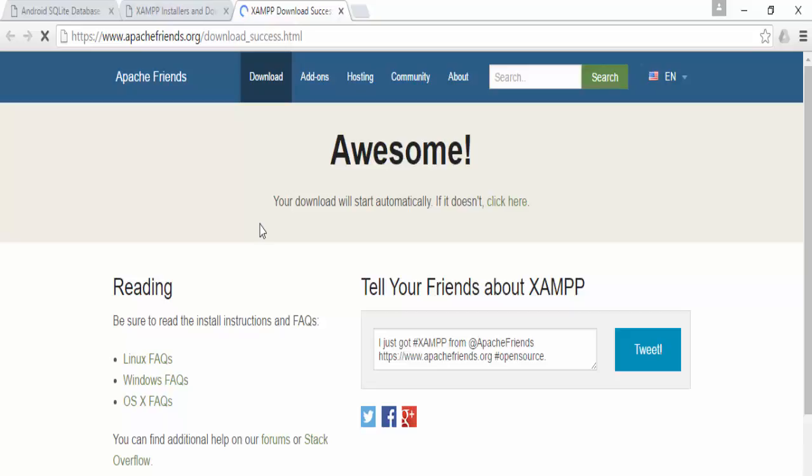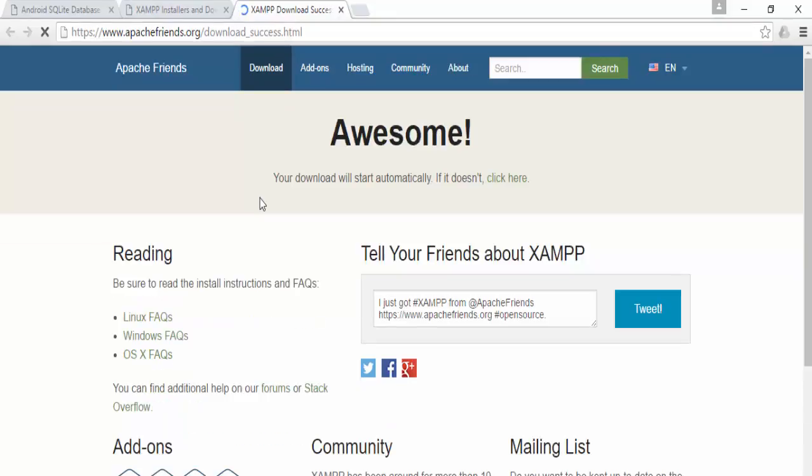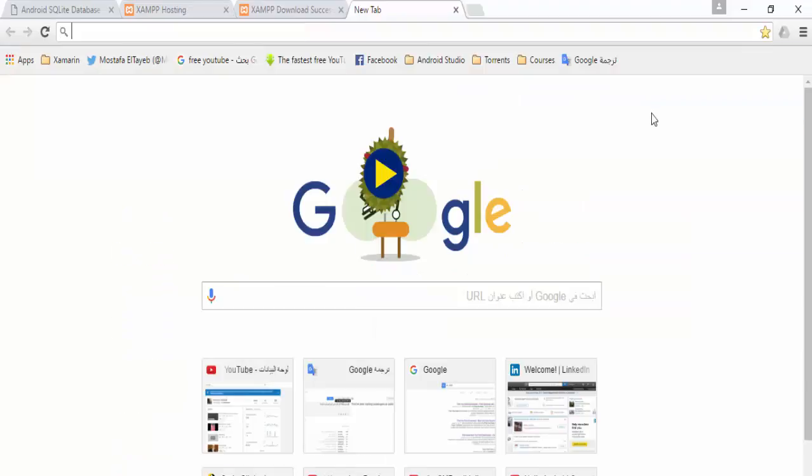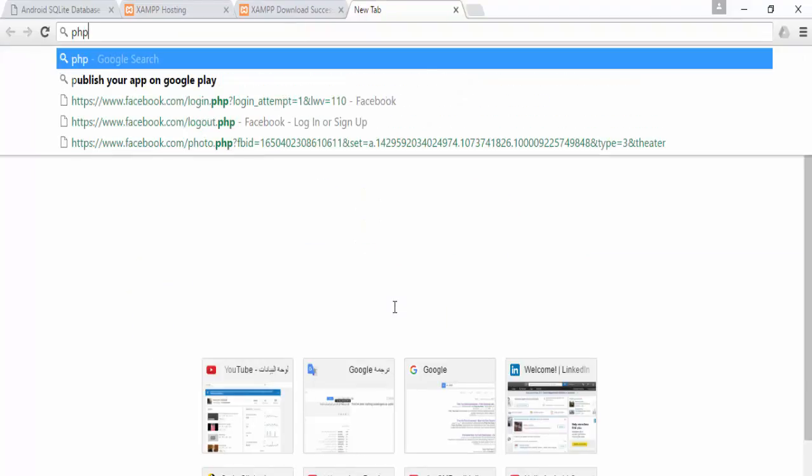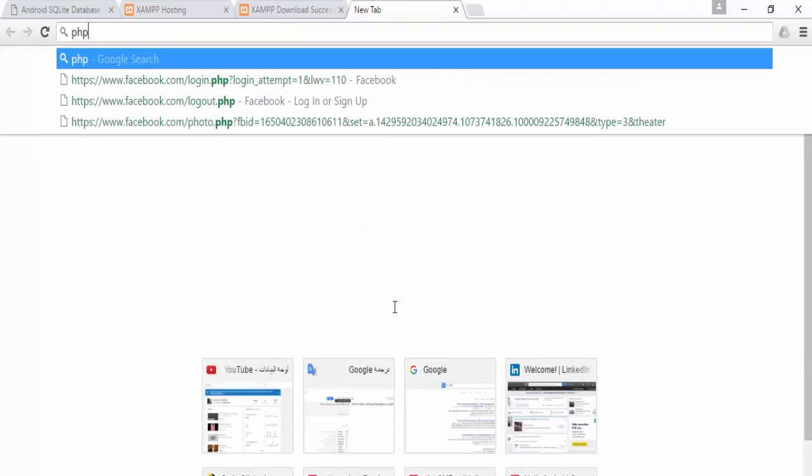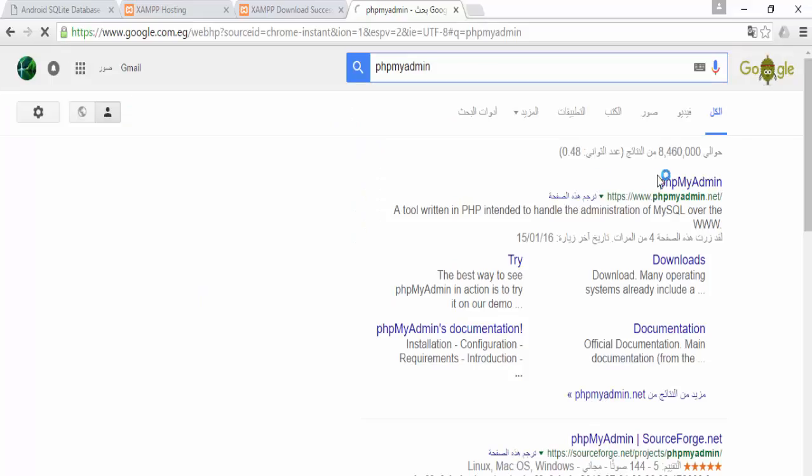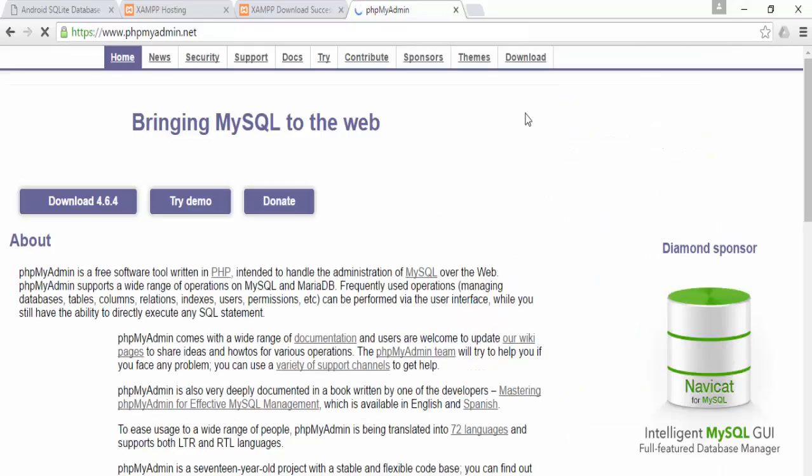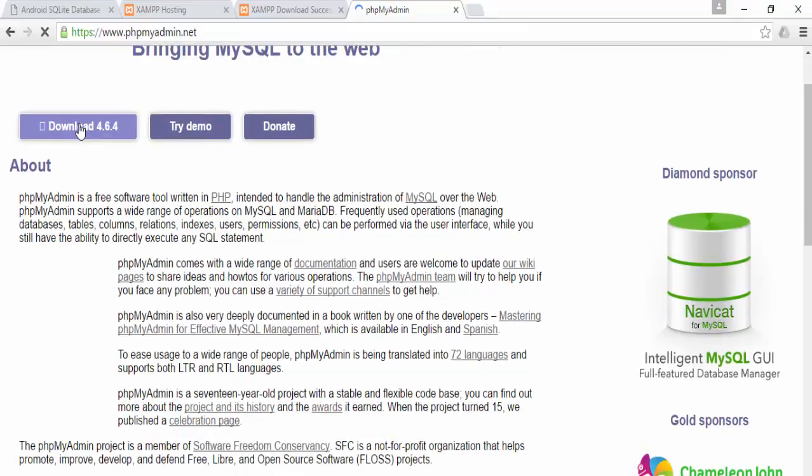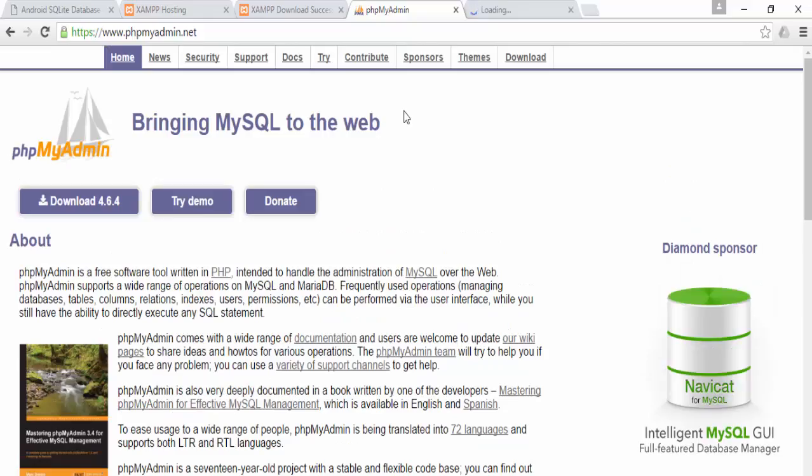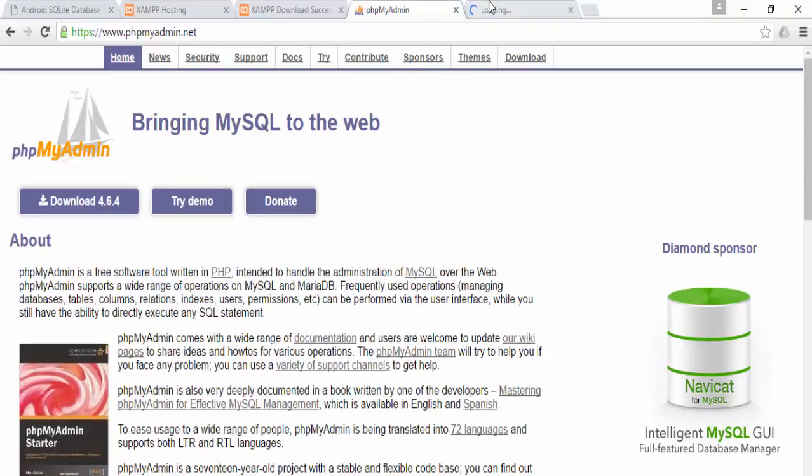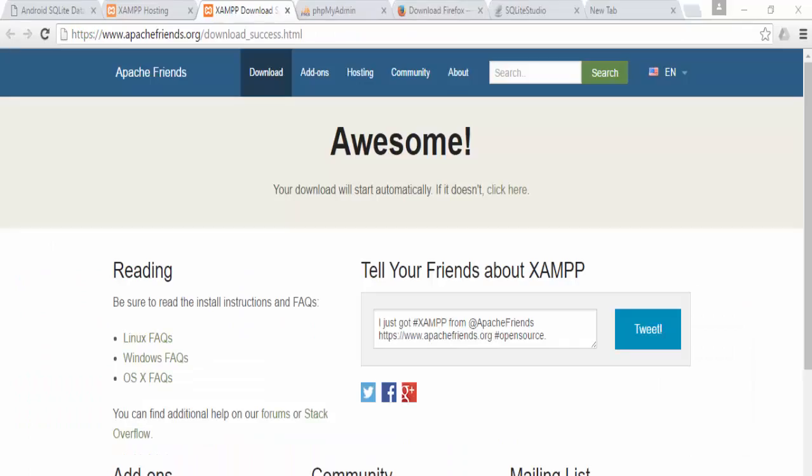It starts downloading now and we will wait until it's finished. The second website we will go to is phpMyAdmin download. Go to phpMyAdmin and download. Press download and we will wait until it downloads and then start.